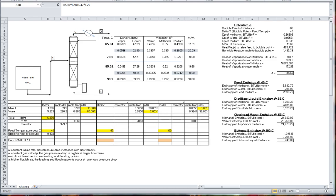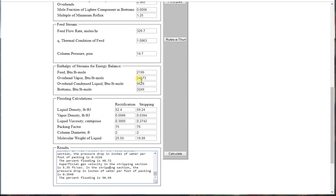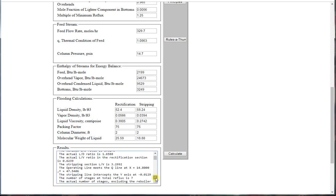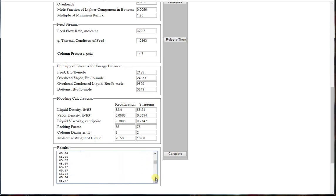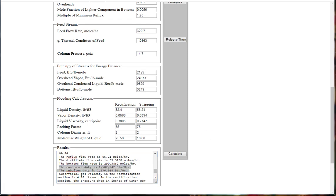On the right side of this spreadsheet, we have calculated the enthalpy value for each stream. We can input these values into the calculator and run the calculation again.